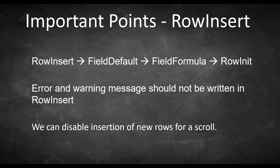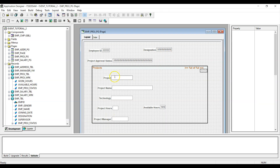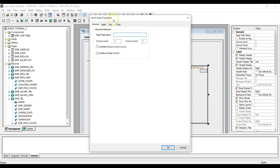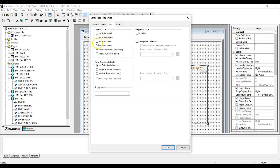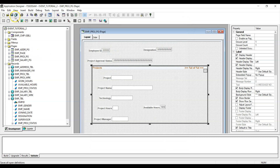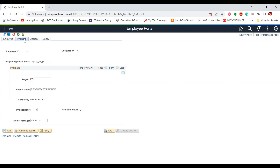The third important point is that we can disable insertion of new rows of data through Application Designer or using PeopleCode. To disable adding new rows for a scroll in Application Designer, we double-click the scroll area to open its properties, go to the Use tab, and check the No RowInsert option. After saving, opening the transaction shows the plus button is gone, and the RowInsert PeopleCode event will not be executed since the functionality is disabled.